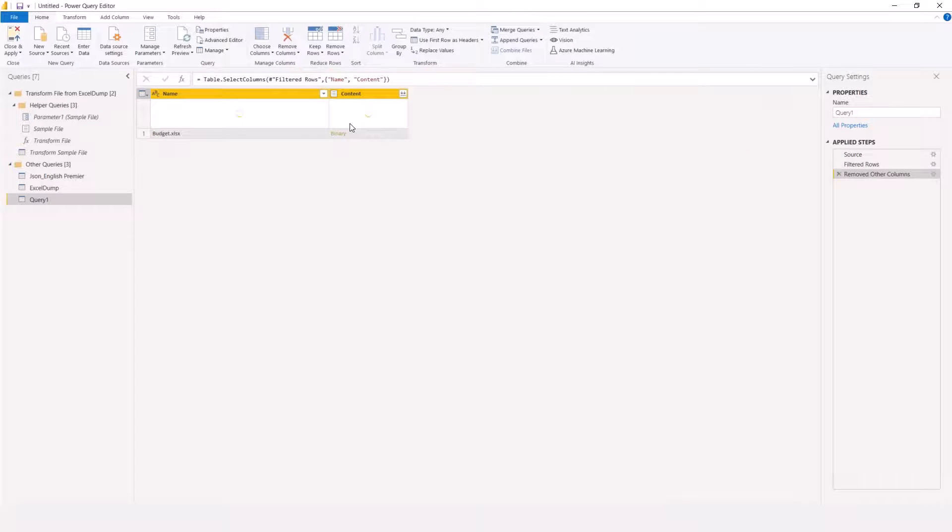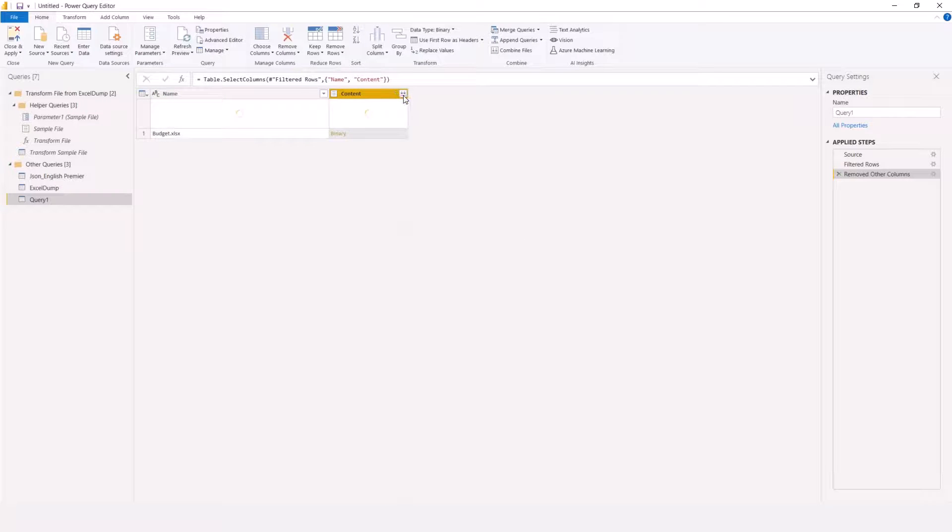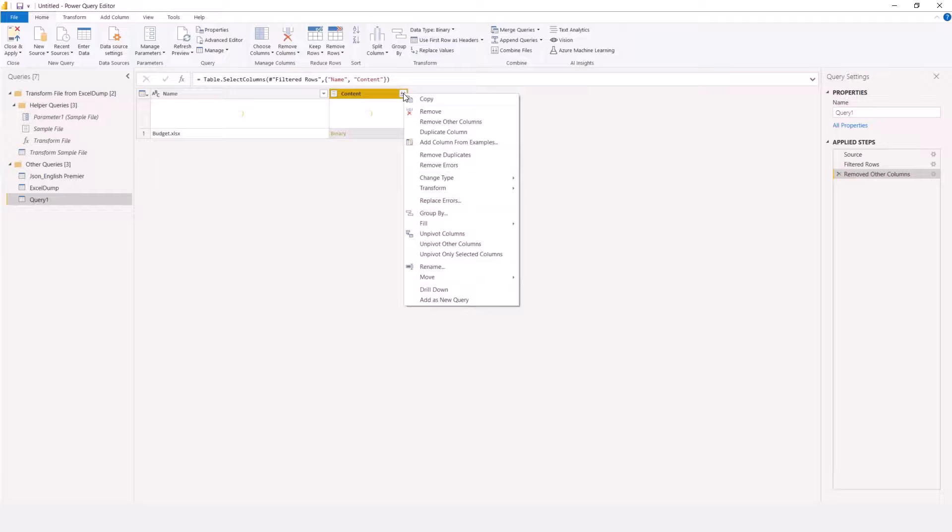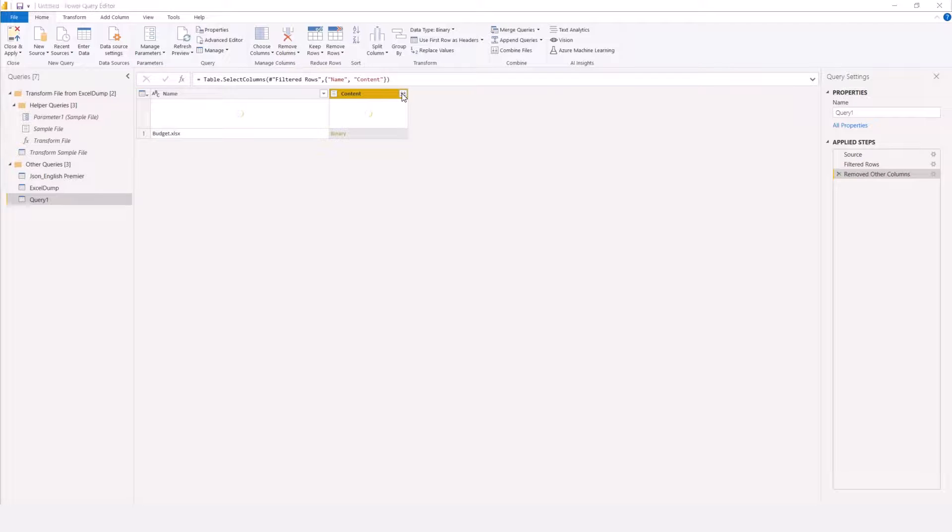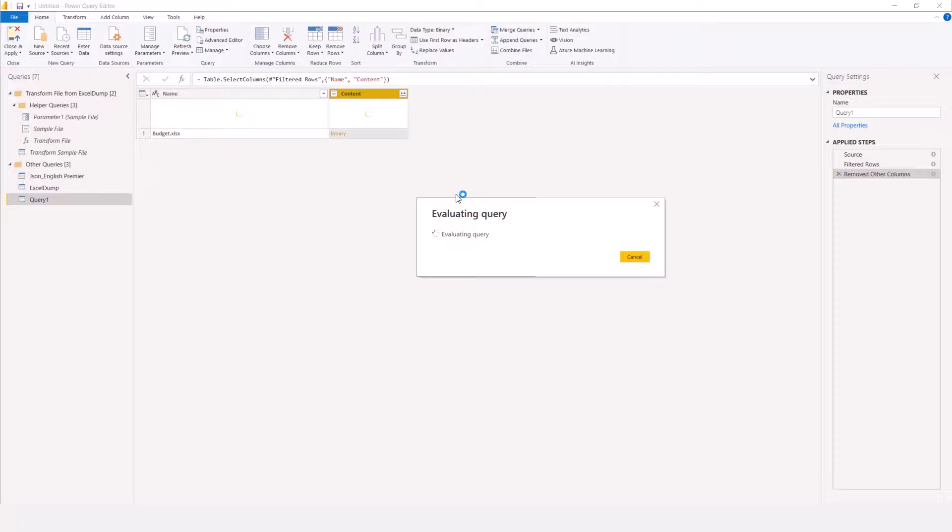Once I remove other columns, then I can expand my content to really show what I have inside there by clicking on this expansion. Immediately I click on this expansion, it's going to expand the content by creating an invoke function for me and I will see the content of the budget table.